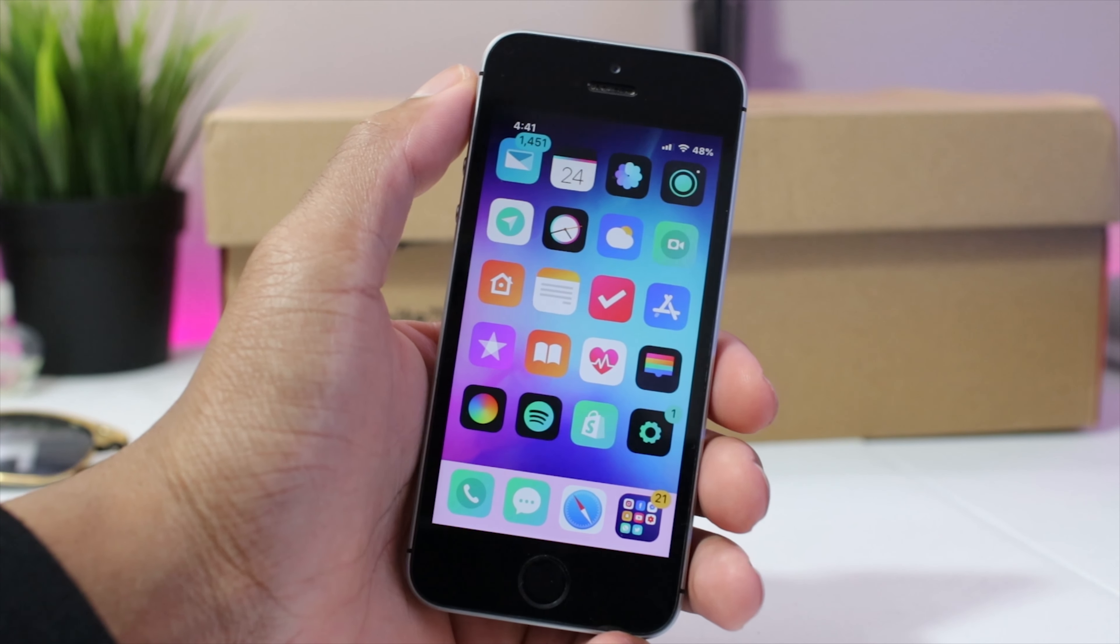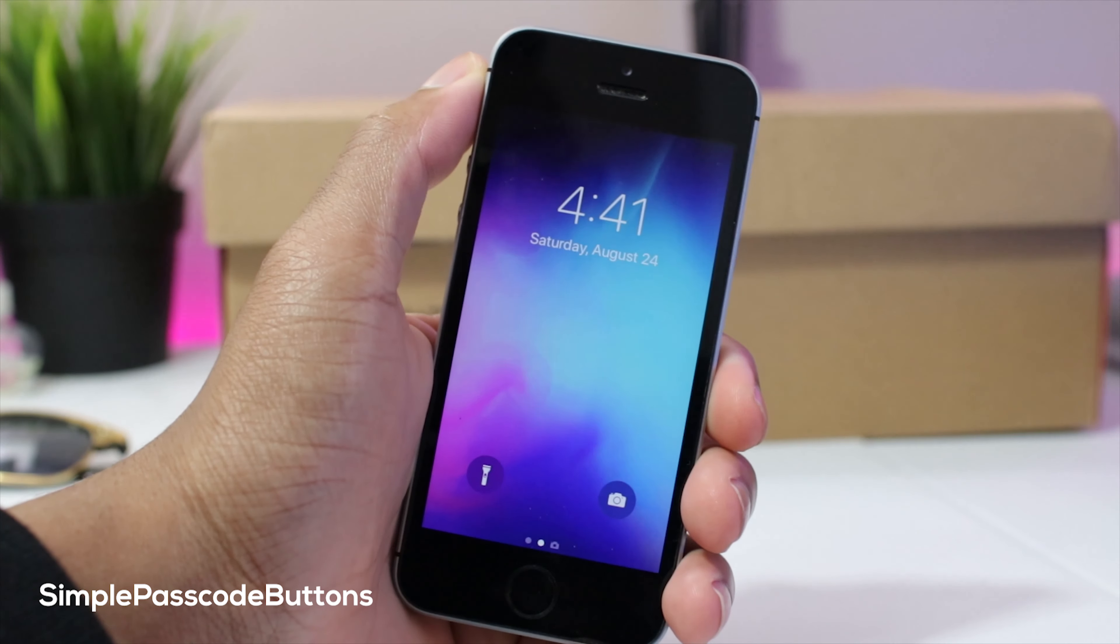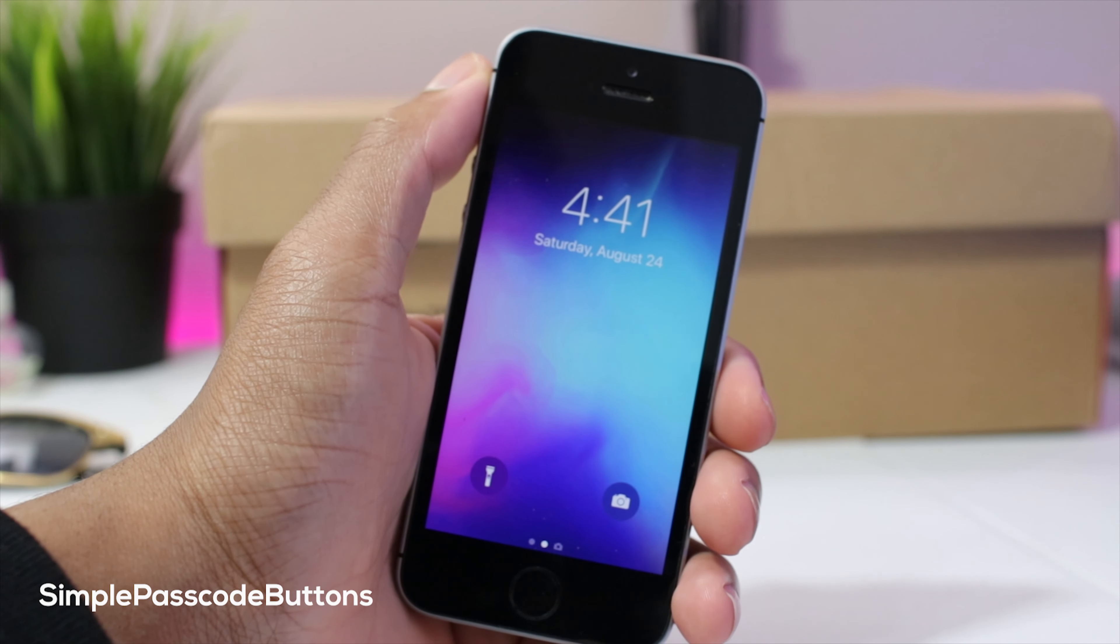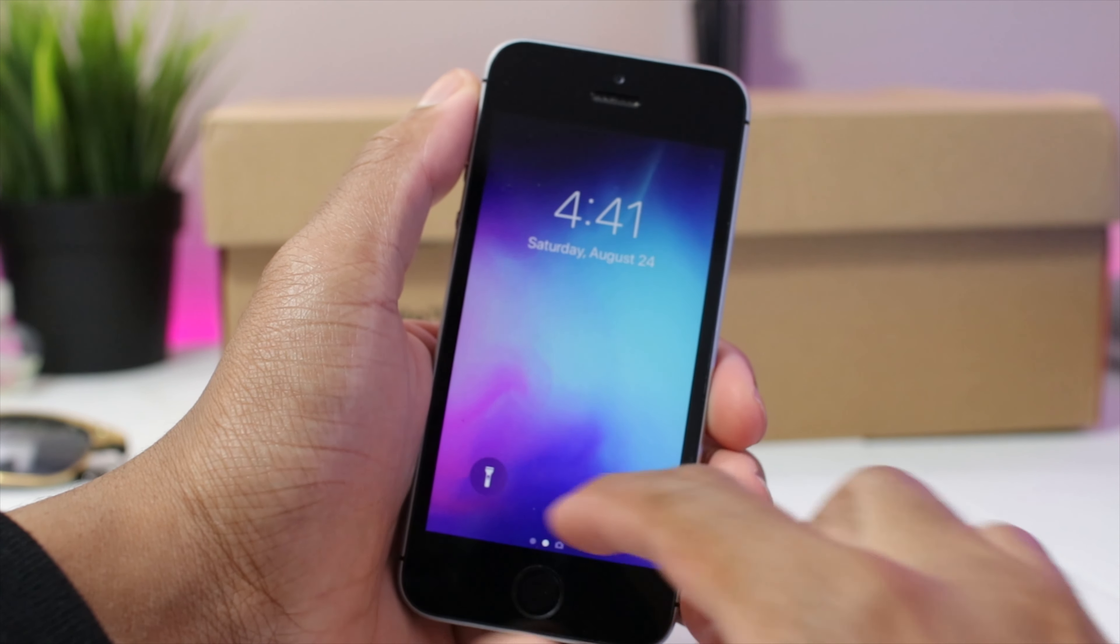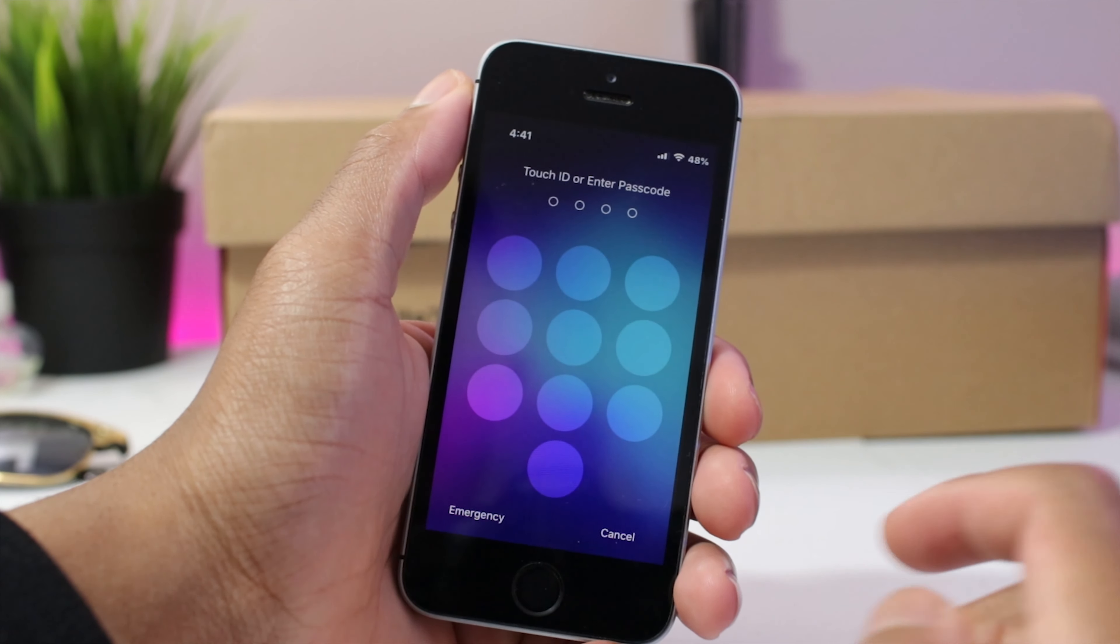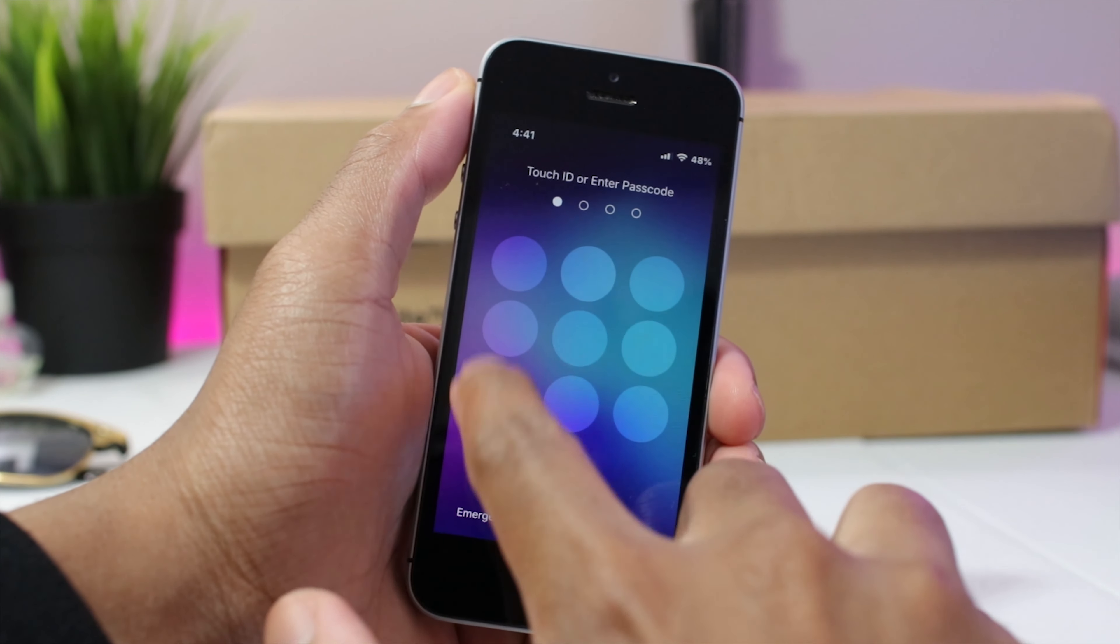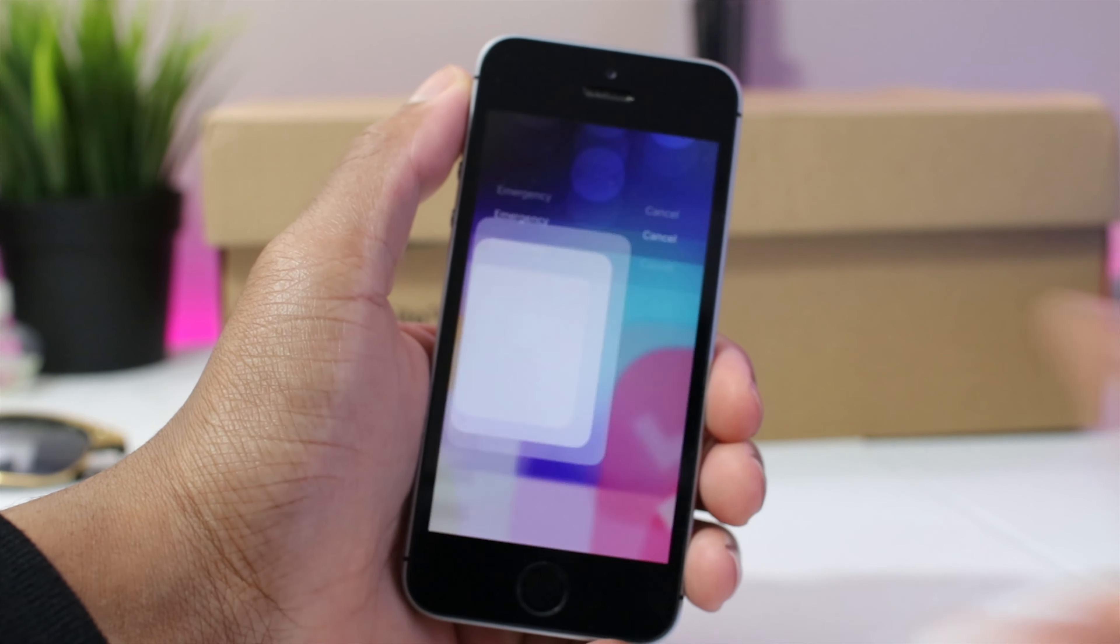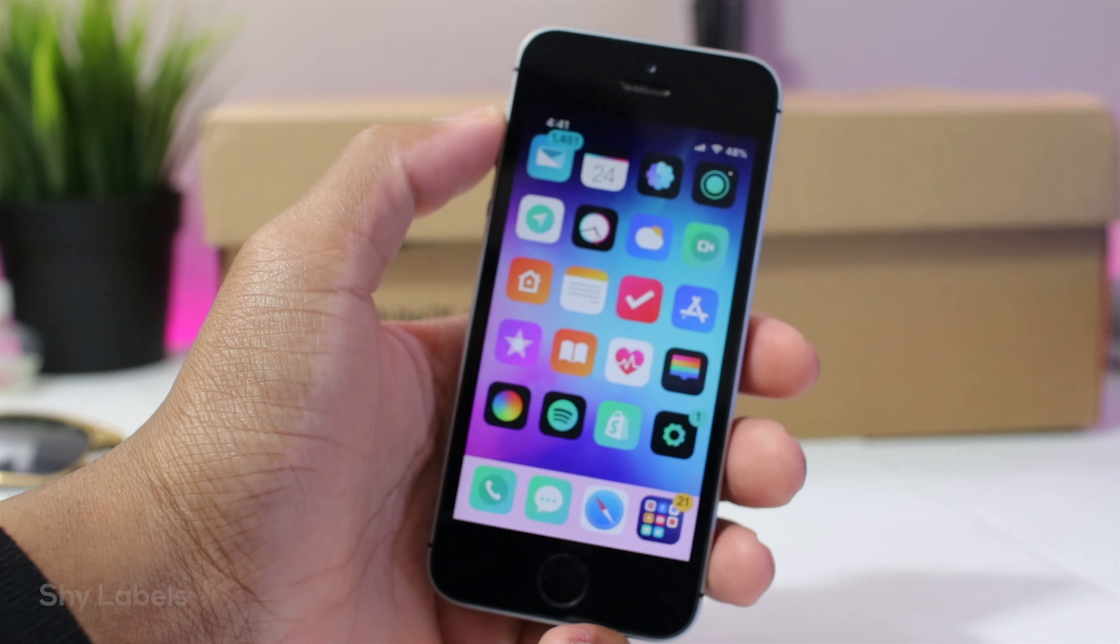First up, we have simple passcode buttons. This is a simple tweak that hides the letters and numbers on the passcode buttons. So when I show you guys right here, there's no letters or numbers on the passcode buttons and that's simple passcode buttons.